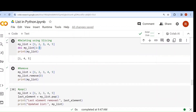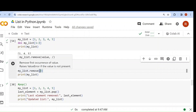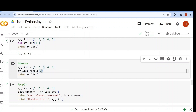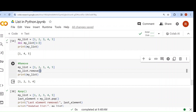Next understand the remove function. Remove function means if I want to remove any particular element, I can use remove() and pass the value as the argument. If I run it, 3 will be removed. If I write 5, then 5 will be removed, leaving [1,2,3,4]. The value you pass will be removed from the list.